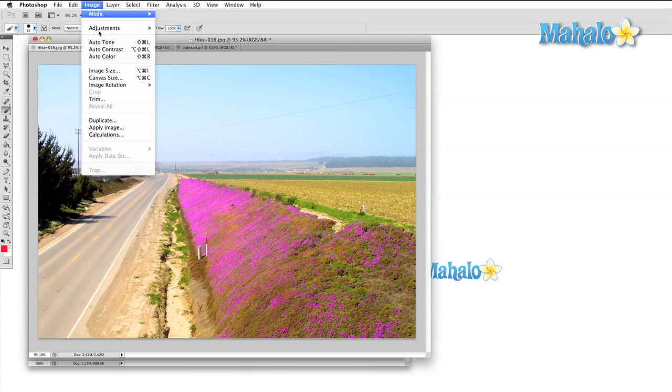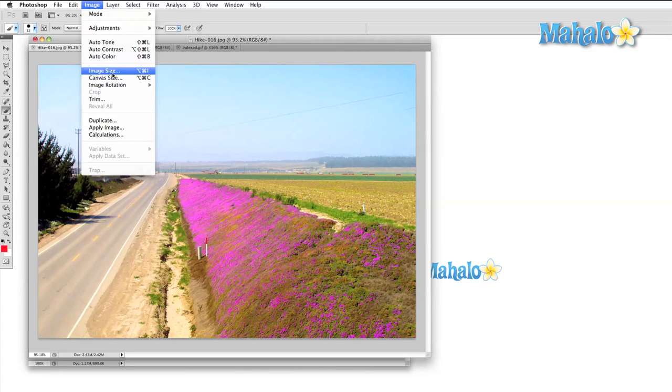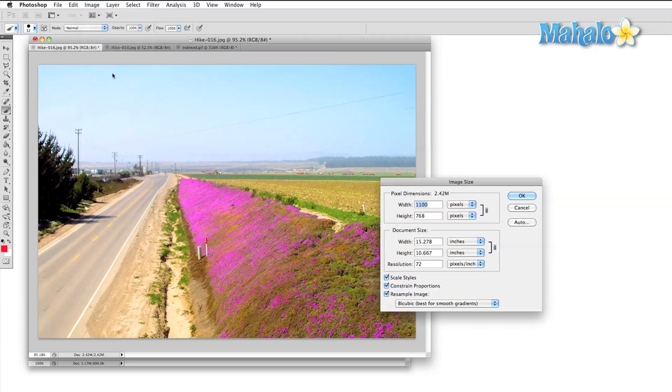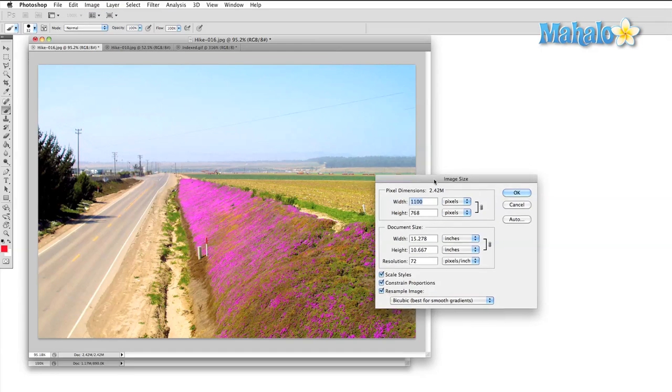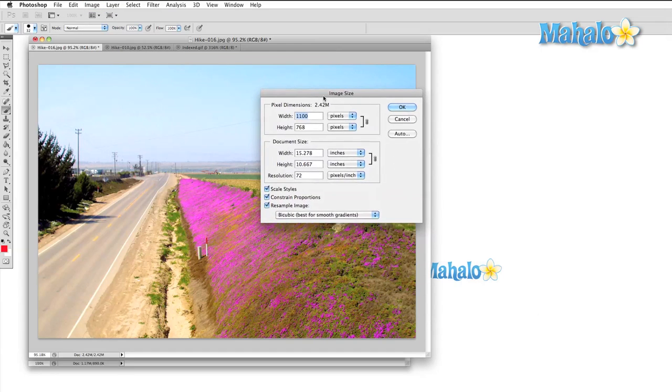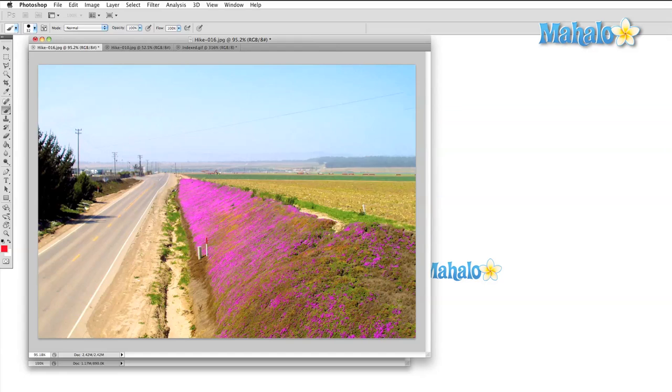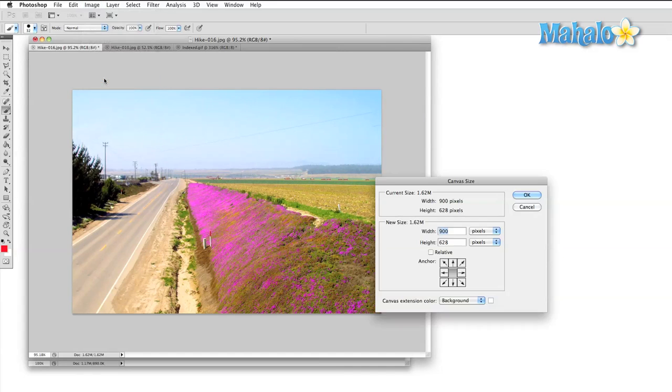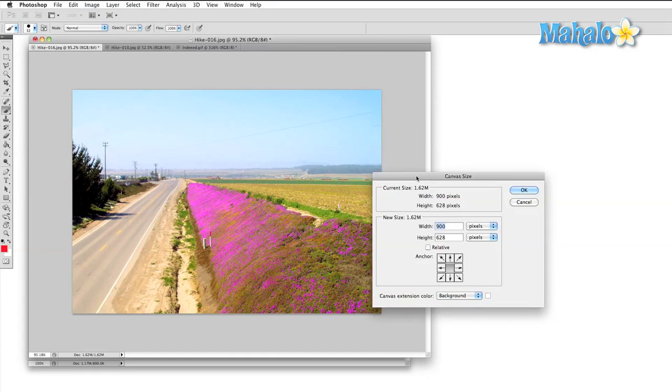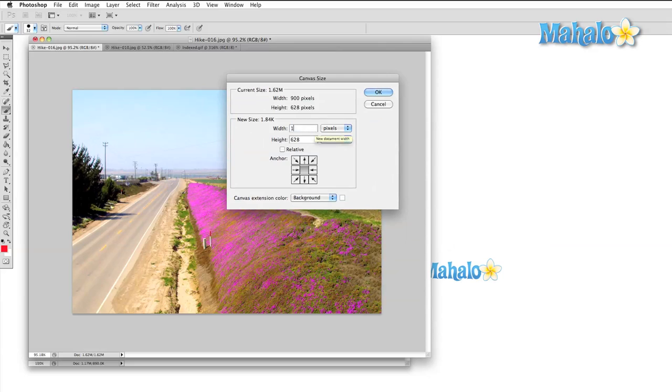The last section that we're going to take a look at is the transform section. First off, the difference between image size and canvas size. Remember it this way: if you want to enlarge or reduce your photo, use image size, and if you want to change the area that you're working on, use canvas size.